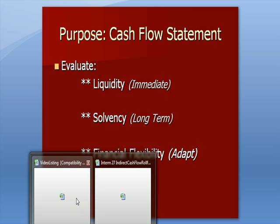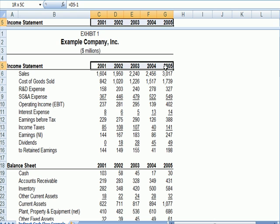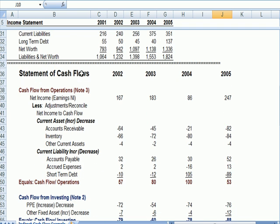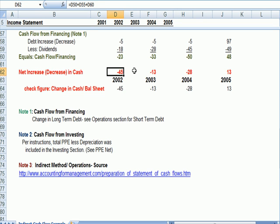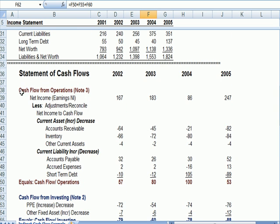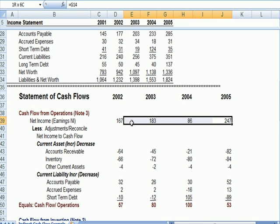I'm going to jump over to Excel. This is an example of a problem given to me by one of my students. We have an income statement and a balance sheet for multiple years. The student was asked to create a statement of cash flows and roll it forward each year so that the ending change in cash rolled forward. I used a template to set this up. First, net income: I linked net income for 2002 to the O2 earnings cell (NI for net income), and did that for all four years.